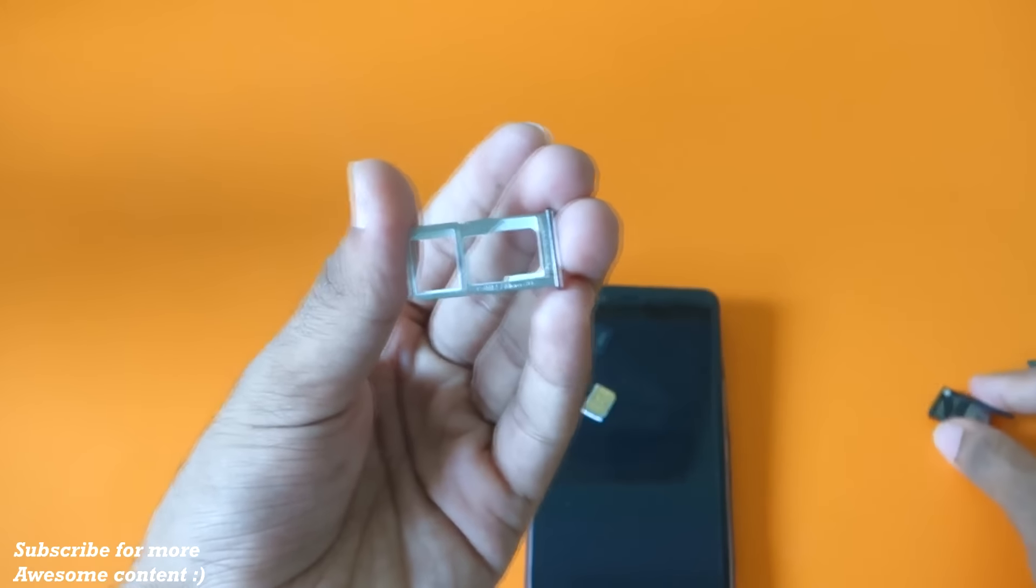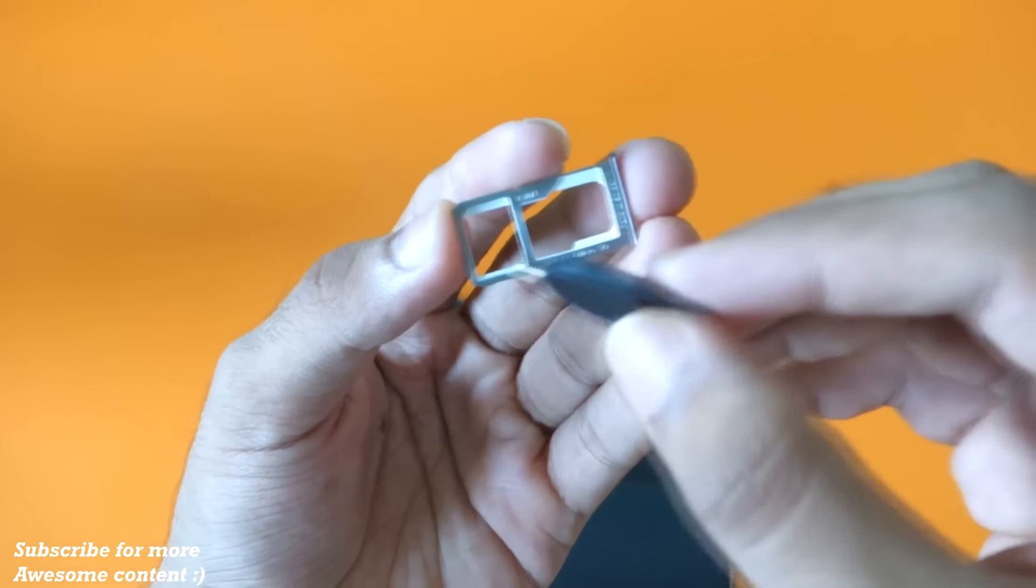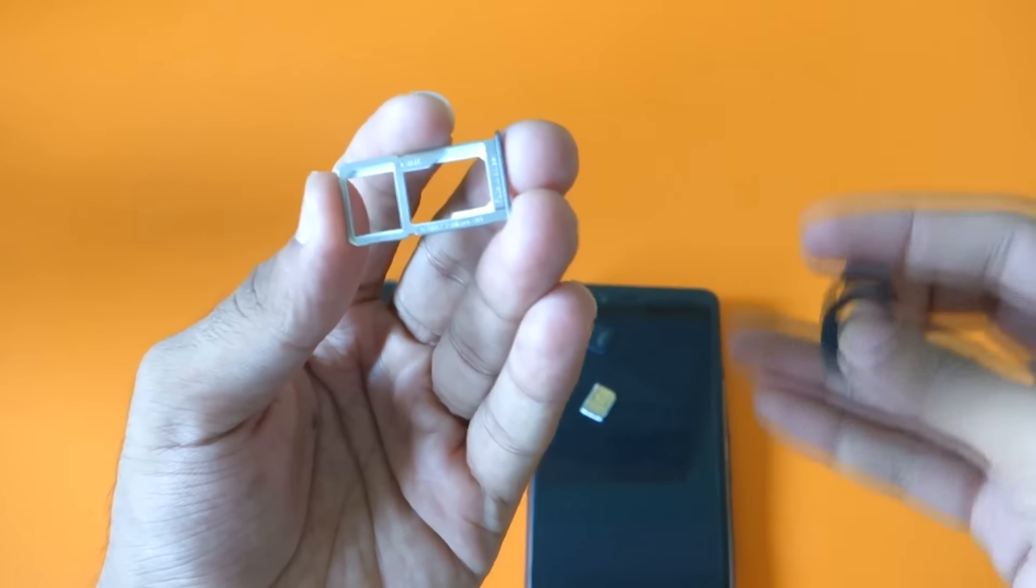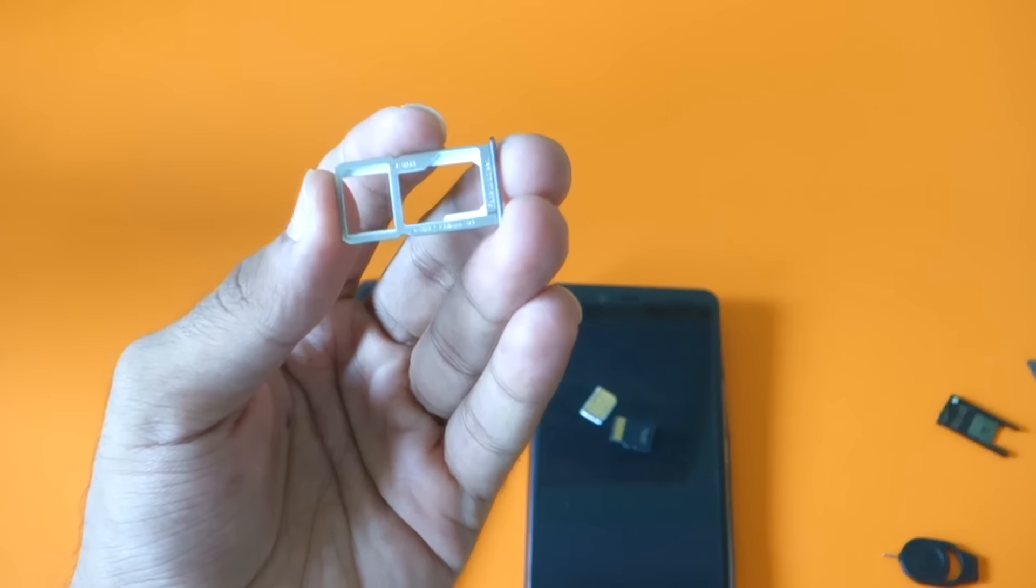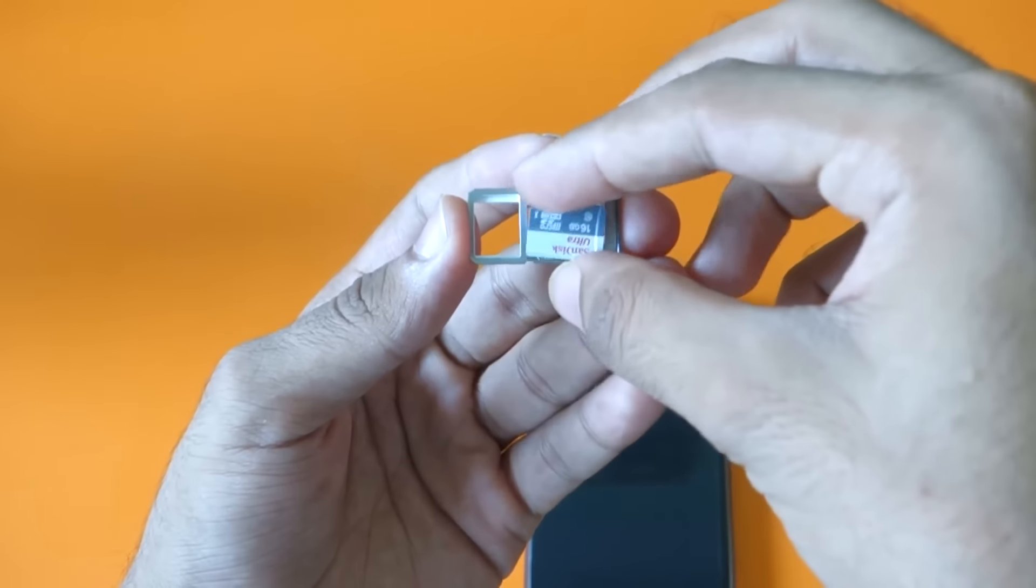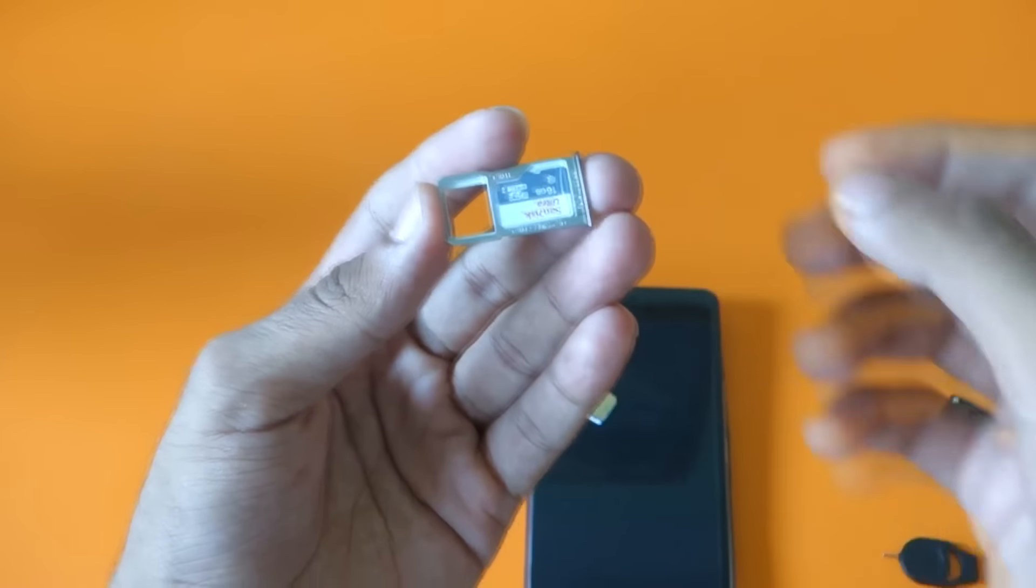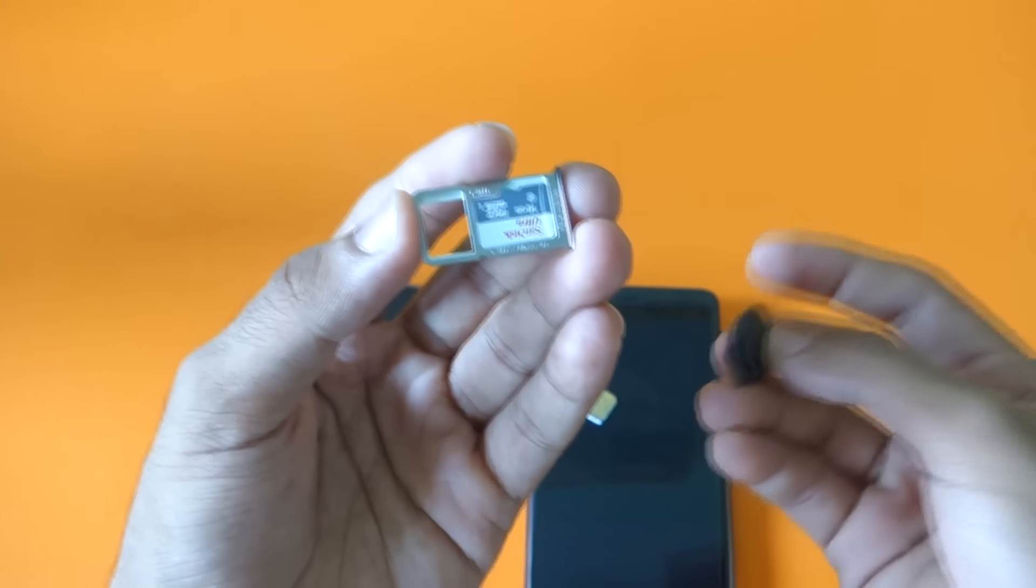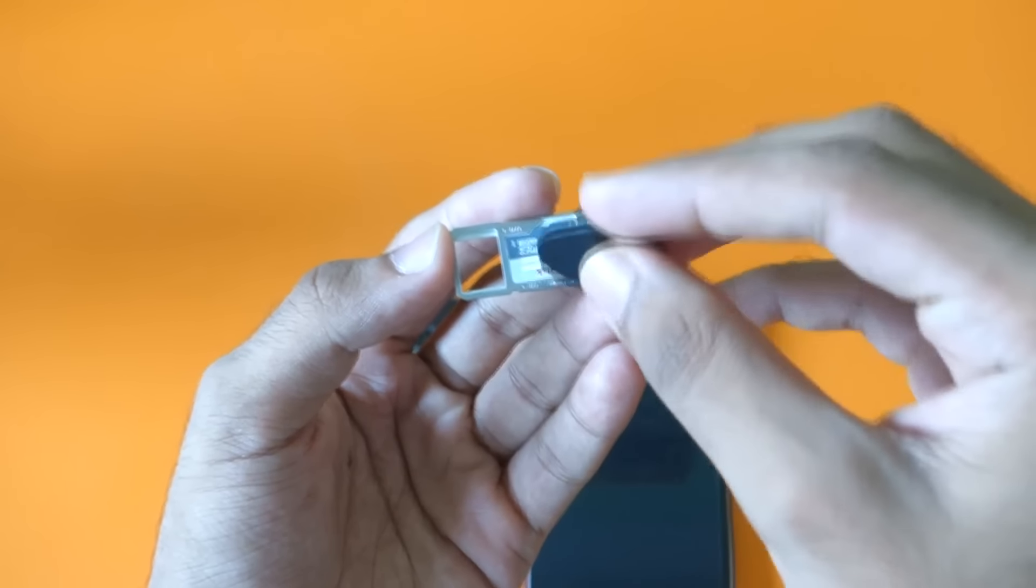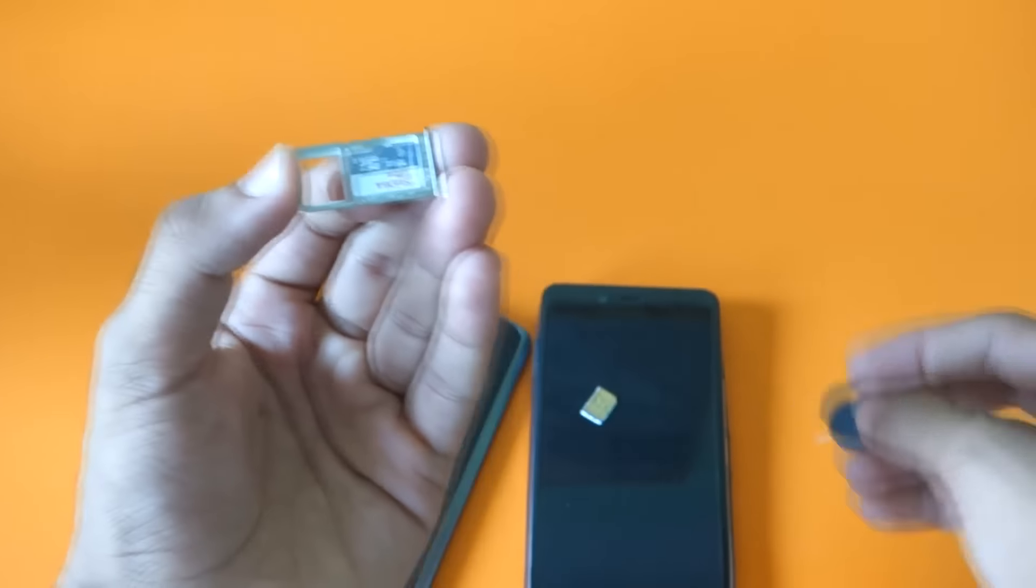But that's not the case with the OnePlus X. If you want to use SIM 1, it will go over here. If you want to use SIM 2, that will go over here in this portion. But if you want to use a micro SD card, if you want this micro SD card to go over here, then you will not be able to use the second SIM card slot, which is supposed to be over here if you want to use the micro SD card slot.